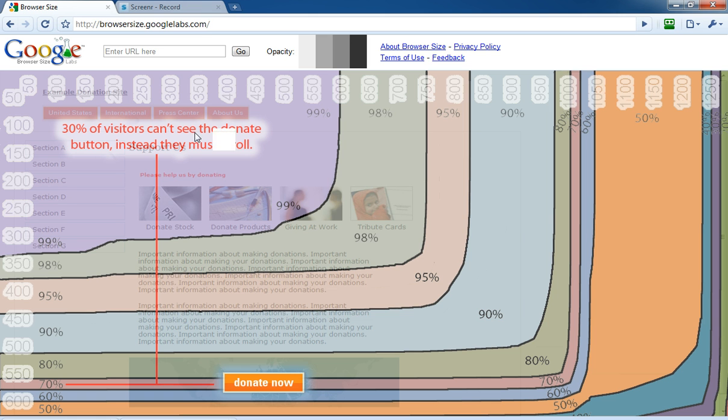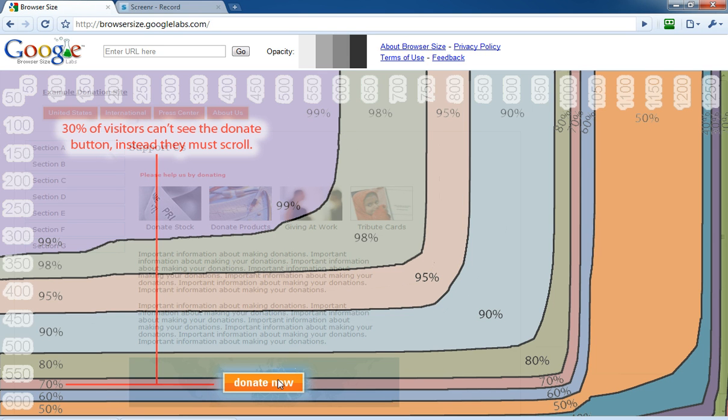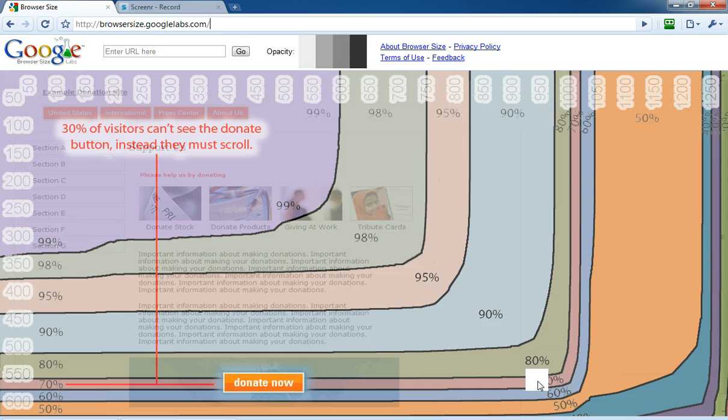Google's got a default here, and it shows that in this site, which was used to collect donations, that the Donate Now button could only be seen by 70% of the browsers, but 30% of the people would never see this site, never see this button,